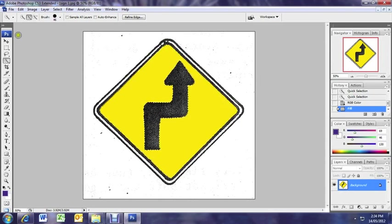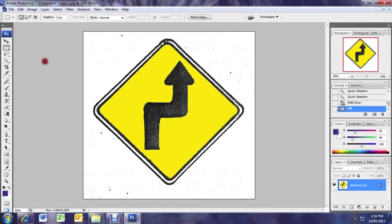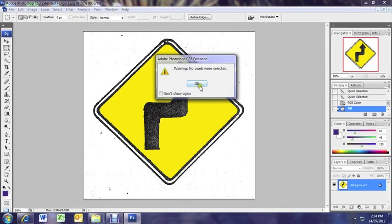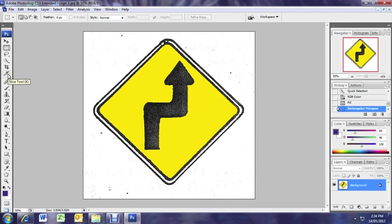So now we're going to go back to either the rectangular marquee tool or the select box as I call it, or the lasso tool and we're just going to click outside the image. Just so there's no selection currently present. So if we go back to our quick selection tool.